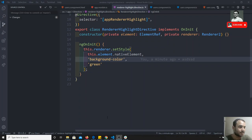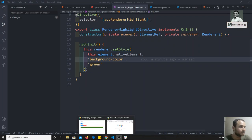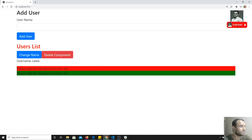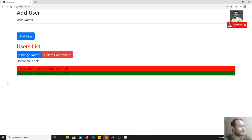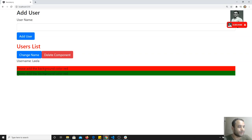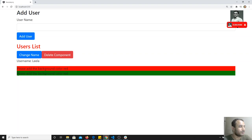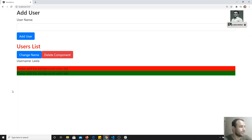What is HostListener? For example, if you go into this output and if I hover on the element for which our directive is present, I need to change the color to red or something. If I remove my mouse, I need to change it to yellow. So if I hover it, it should be one color, and if I leave the mouse, it should be another color.